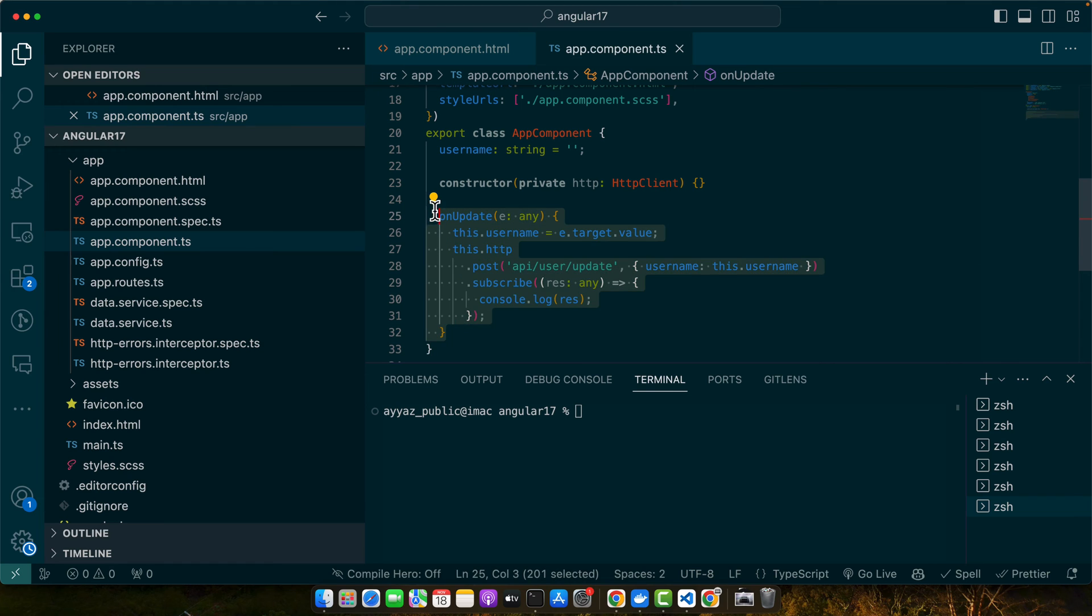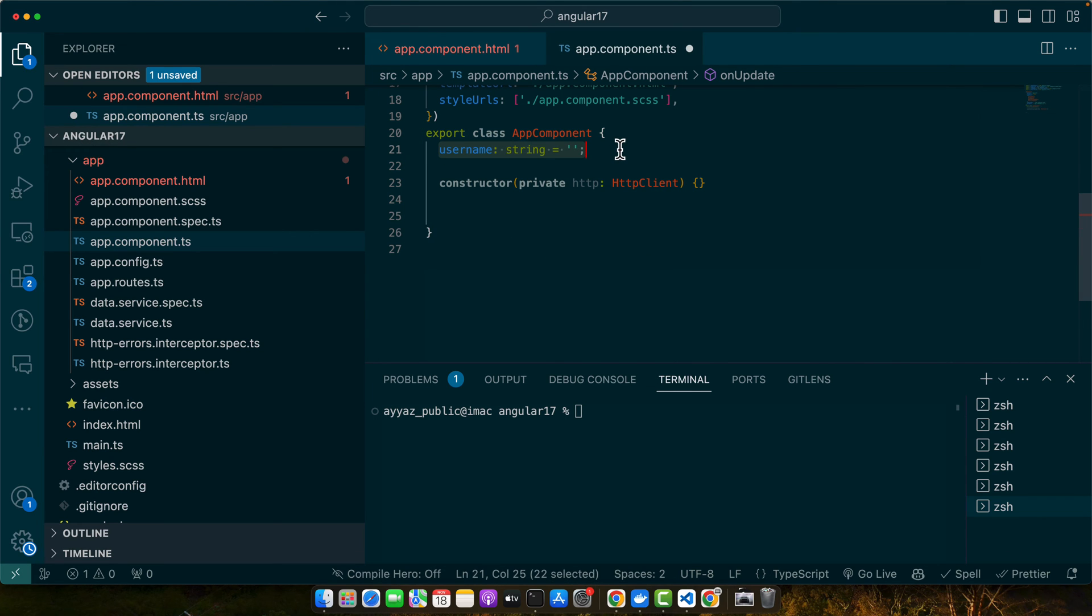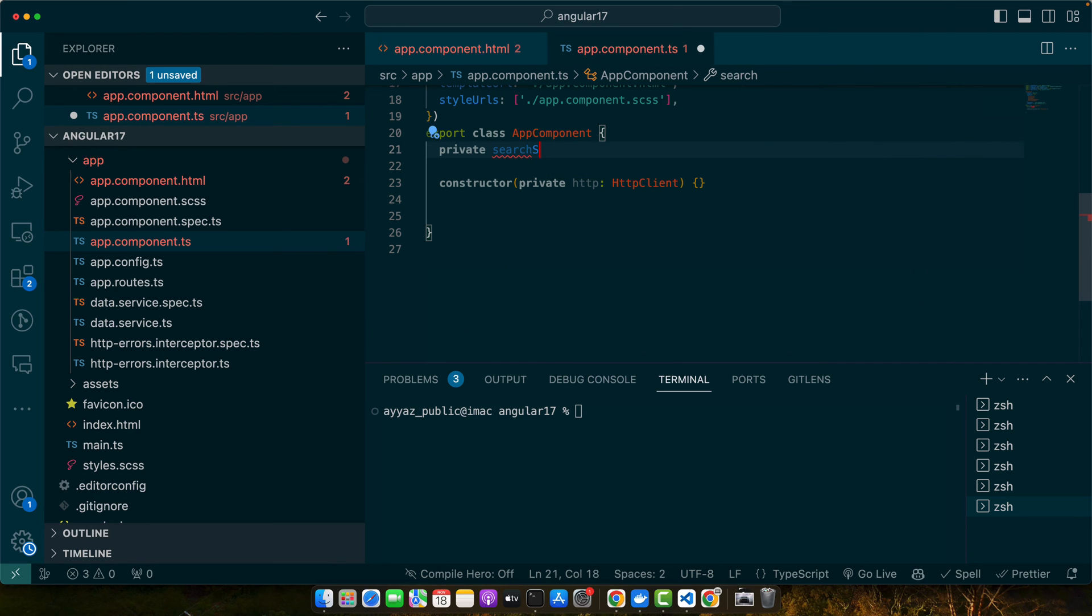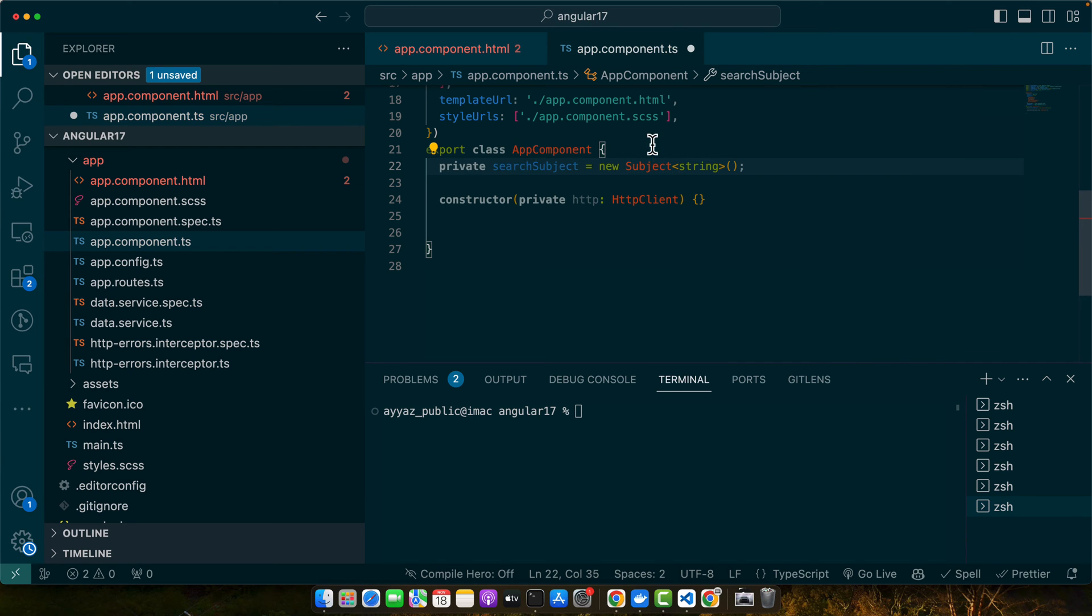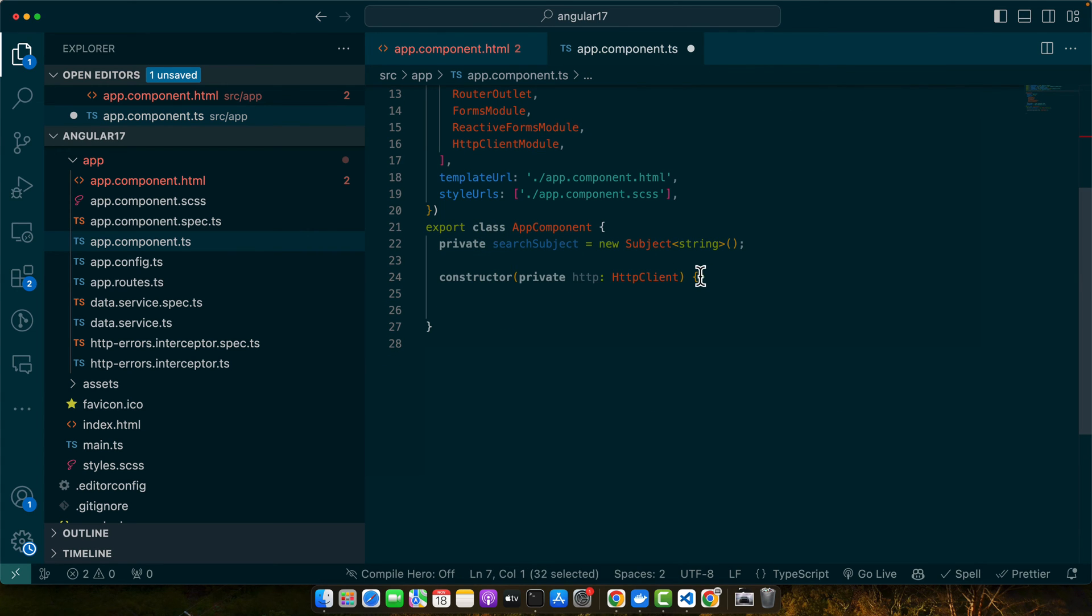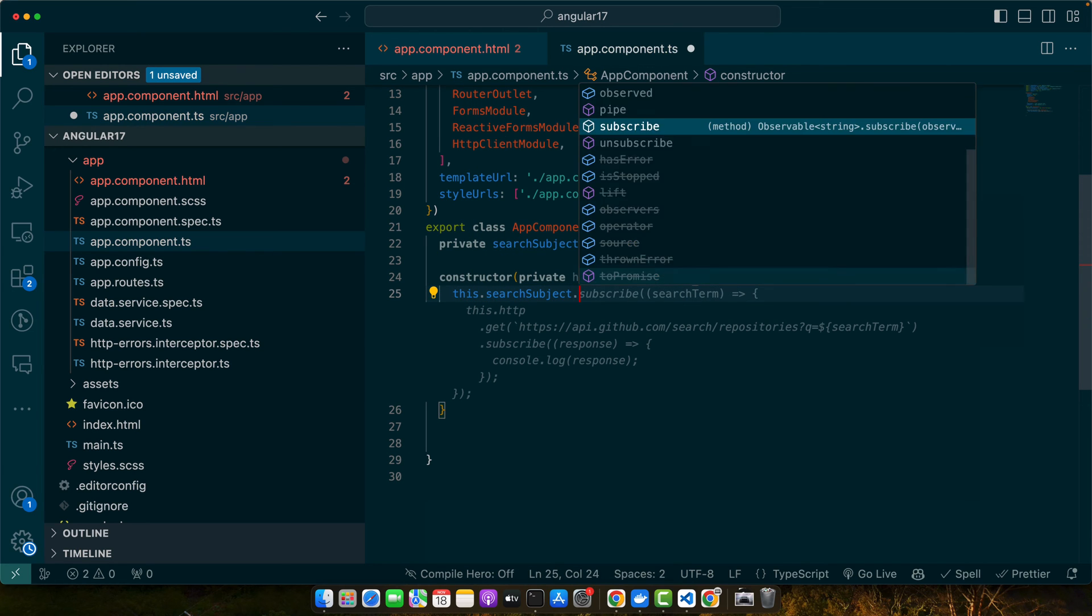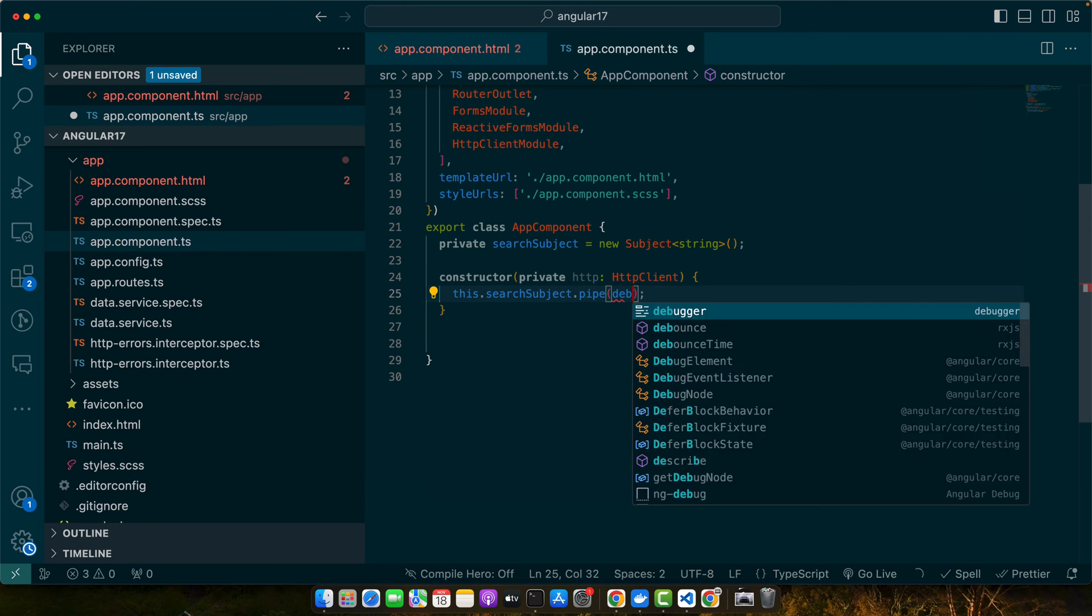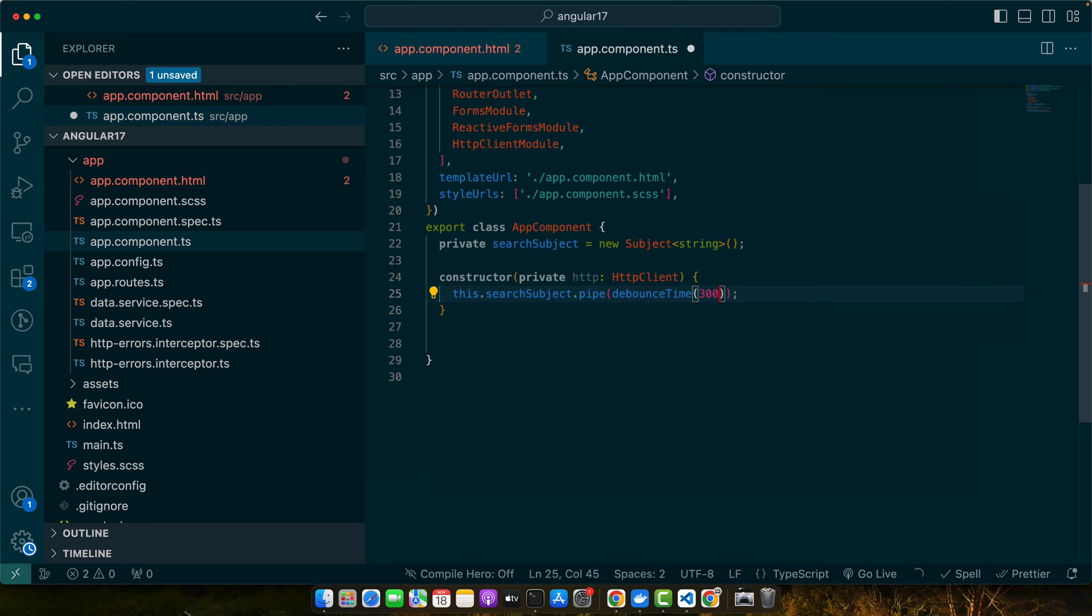So let me remove this for now and here I will use a property private searchSubject = new Subject. Make sure to import this Subject from RxJS. In the constructor, I will use this.searchSubject.pipe and in that pipe function I will pass debounceTime and pass 300 to it. Make sure to import the debounceTime operator.